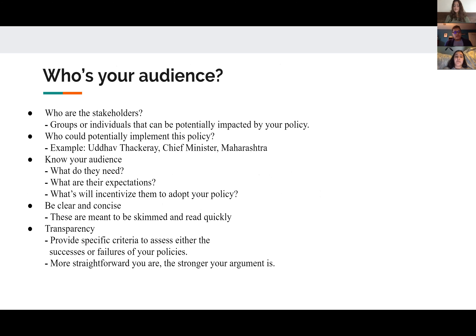Who is your audience? You have to know who the stakeholders are — the groups or individuals that can potentially be impacted by your policy, and also who could potentially implement it. For example, if your topic is in Mumbai, you have to direct it to someone in government in Mumbai. If you're doing domestic, you can address it to the United States president. Know your audience: what do they need, what are their expectations, and what will incentivize them to adopt your policy? Be clear and concise, because these policy memos are meant to be skimmed and read quickly. Write specific criteria to assess the successes or failures of your policies — the more straightforward you are, the stronger your argument will be.